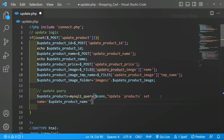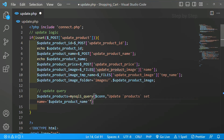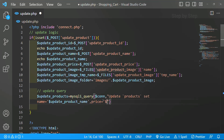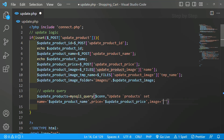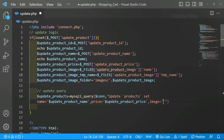So: UPDATE table name, SET my column name with the new name value. Then the next value, separated by comma: price is equal to this price variable - I will copy and paste it inside single quotes. Again comma, then I have to update the image: image is equal to my product image variable, which I will paste in as well.